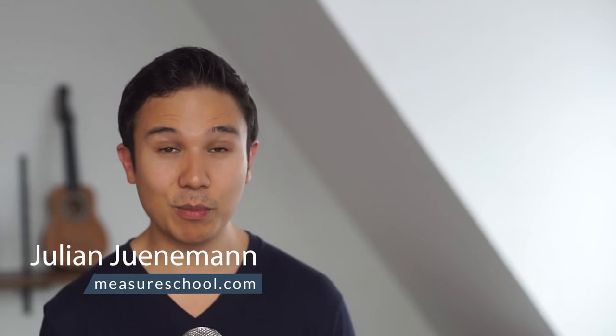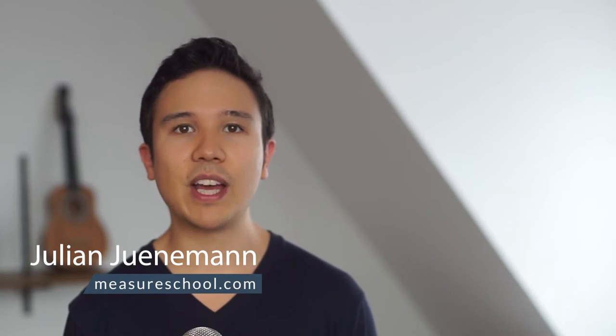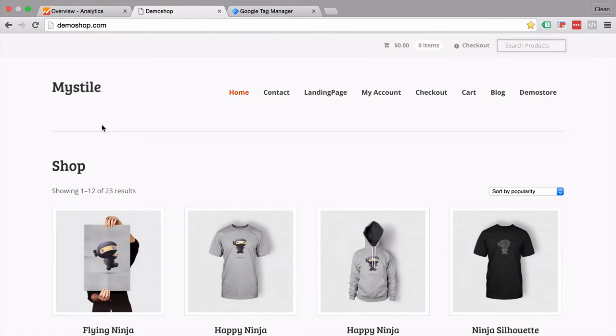Hi there and welcome to another video of measureschool.com where we teach you the data-driven way of digital marketing. My name is Julian. So today we're going to talk about affiliate links and how we can track those with Google Analytics and Google Tag Manager.